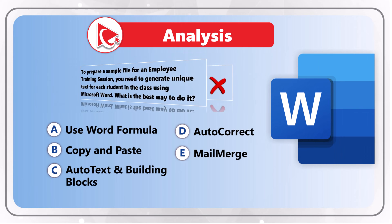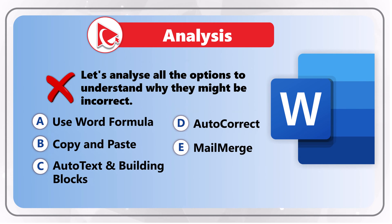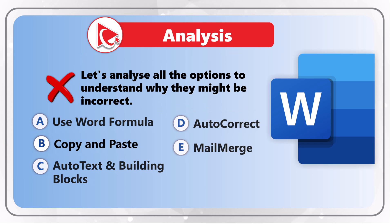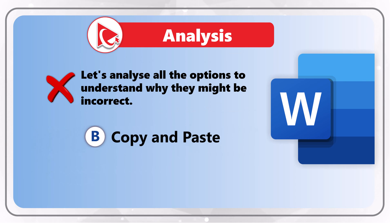To answer this question, let's analyze all the options to understand why they might be incorrect. Let's start by looking at option B, copy and paste.